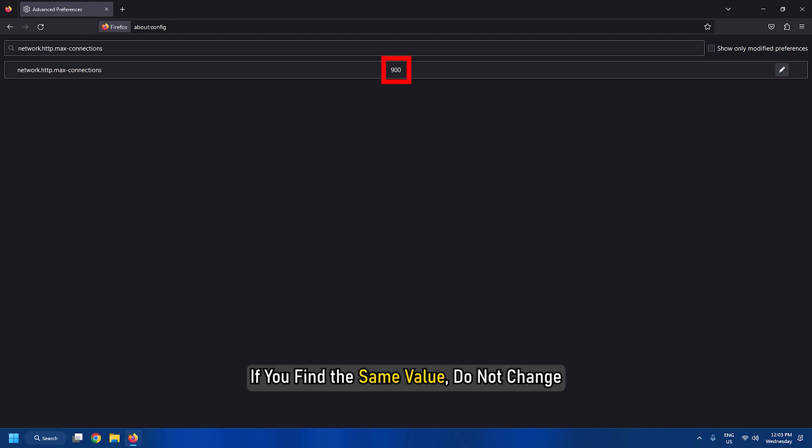If you find the same value, do not change. If not, change it to the defined value of 900.